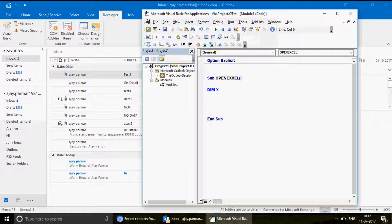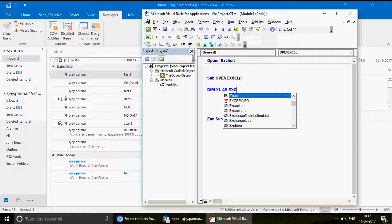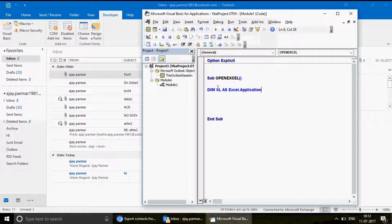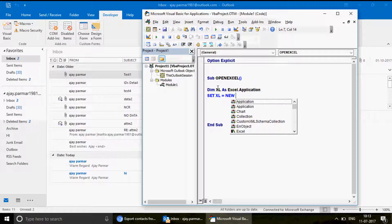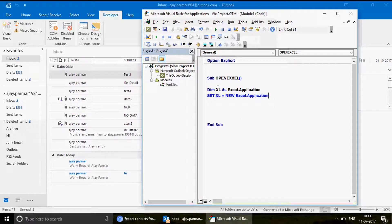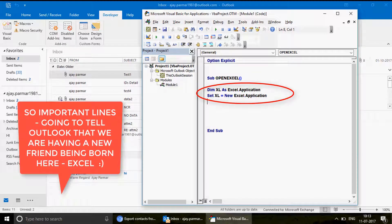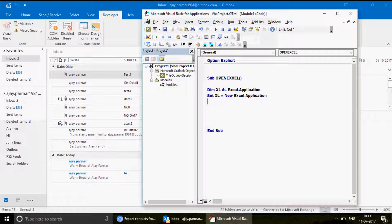The first thing to do is declare an object: Dim xl As Excel.Application. This is exactly what we do in Excel VBA when we write Dim o As Outlook.Application — the difference is we're now controlling Excel from Outlook instead. Next, create a new instance: Set xl = New Excel.Application. When you run these two lines, the Excel executable file will be activated, creating the platform for Excel workbooks to open.